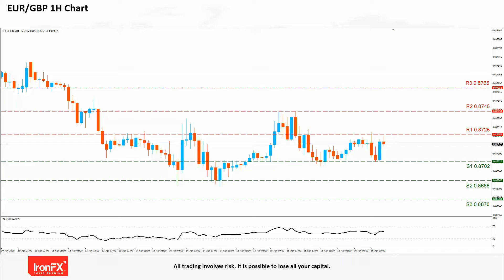The pair has been moving in a sideways motion between our R1 0.8725 level and our S1 0.8702 line since the 15th of April. If the pound is too weakened, we could see the pair surpassing our R1 with the possibility of reaching the R2 0.8745 level that was tested on the 15th of April but not breached. A move even higher could see traders aiming for the R3 0.8765 line, tested many times on the 13th of April as a support level and eventually broken to the downside. A breach of this level may be proof the pair has moved into a bullish momentum.